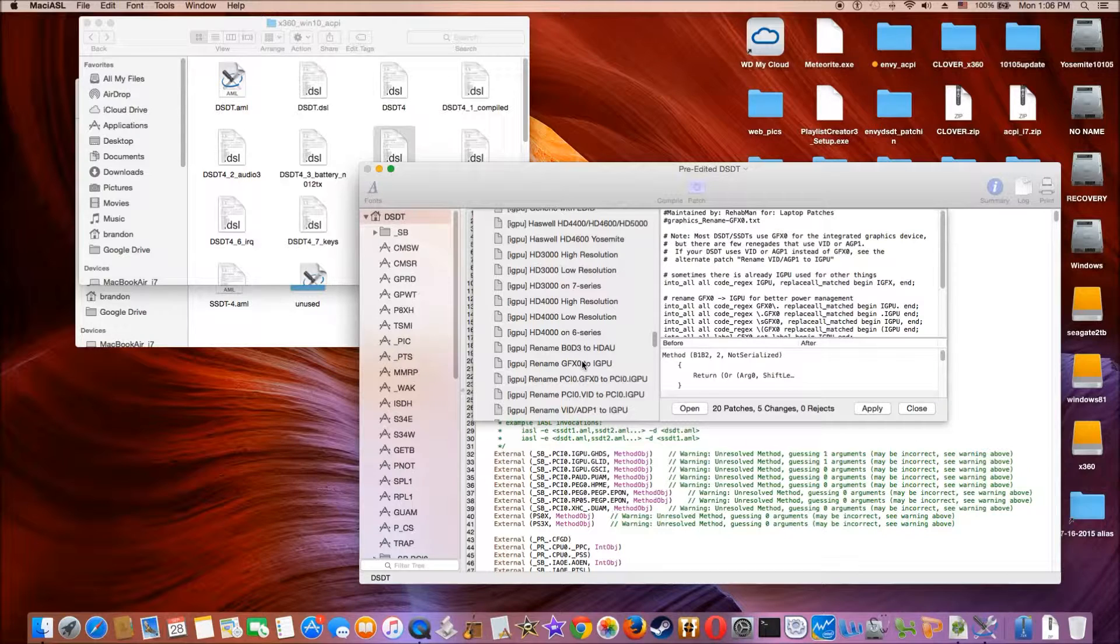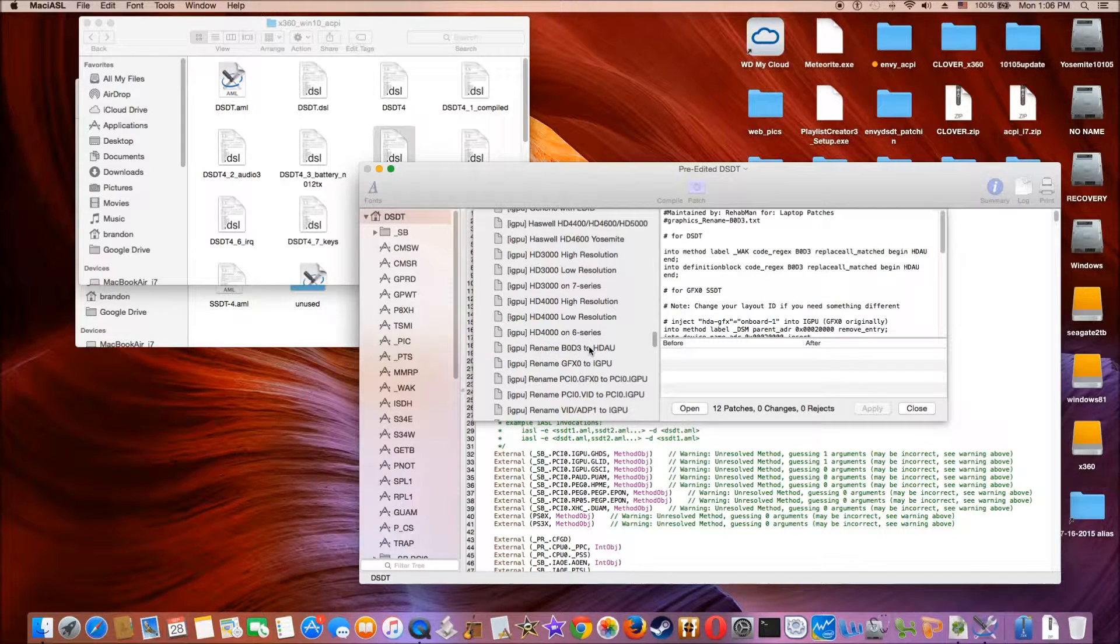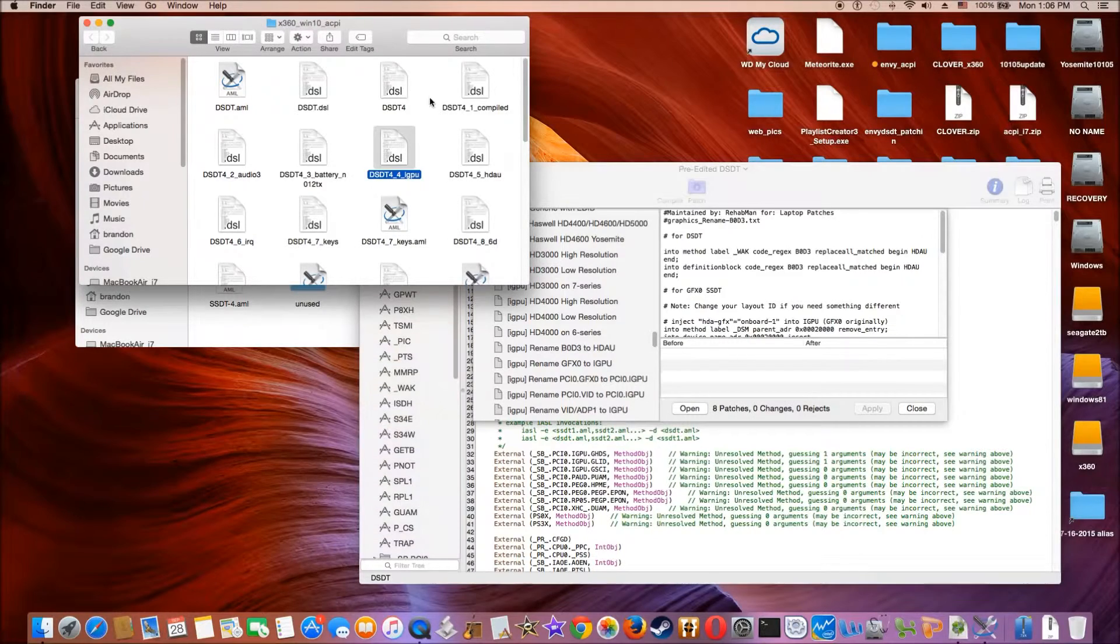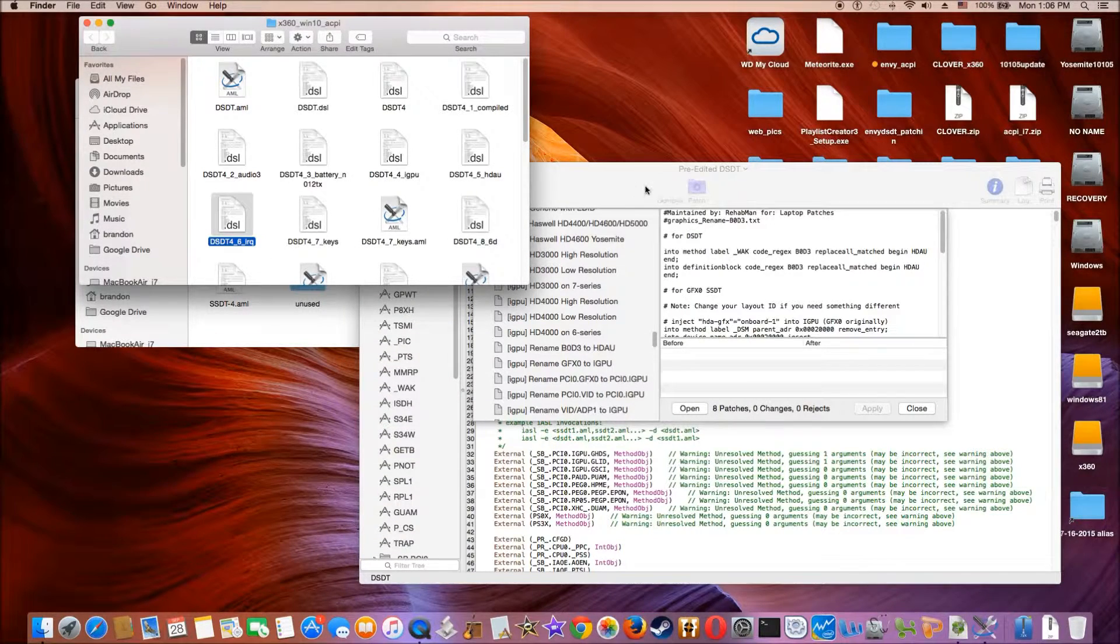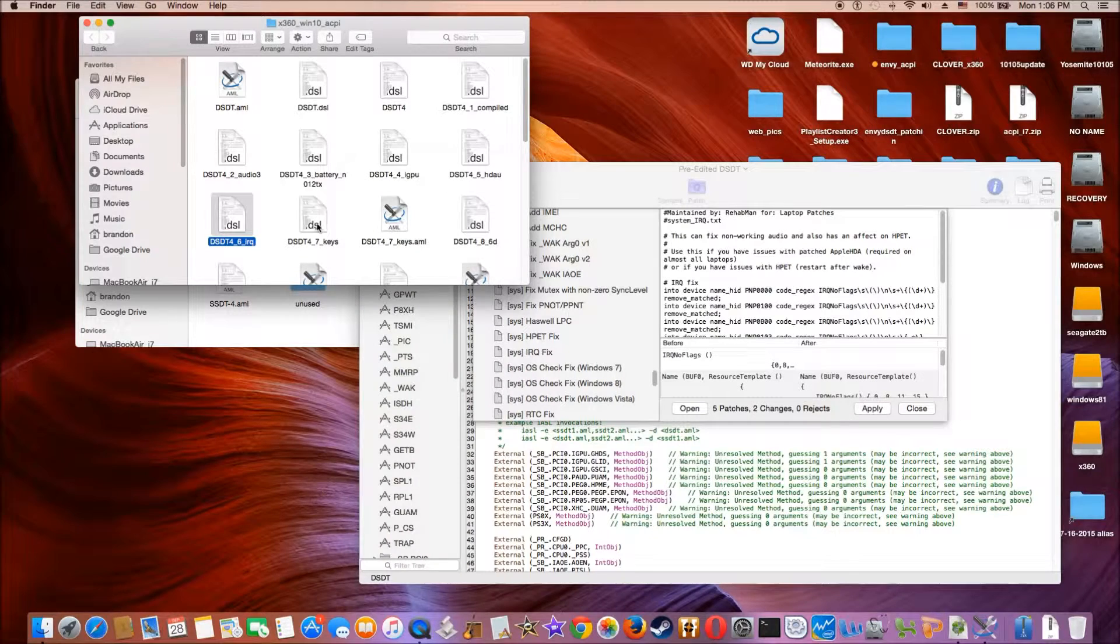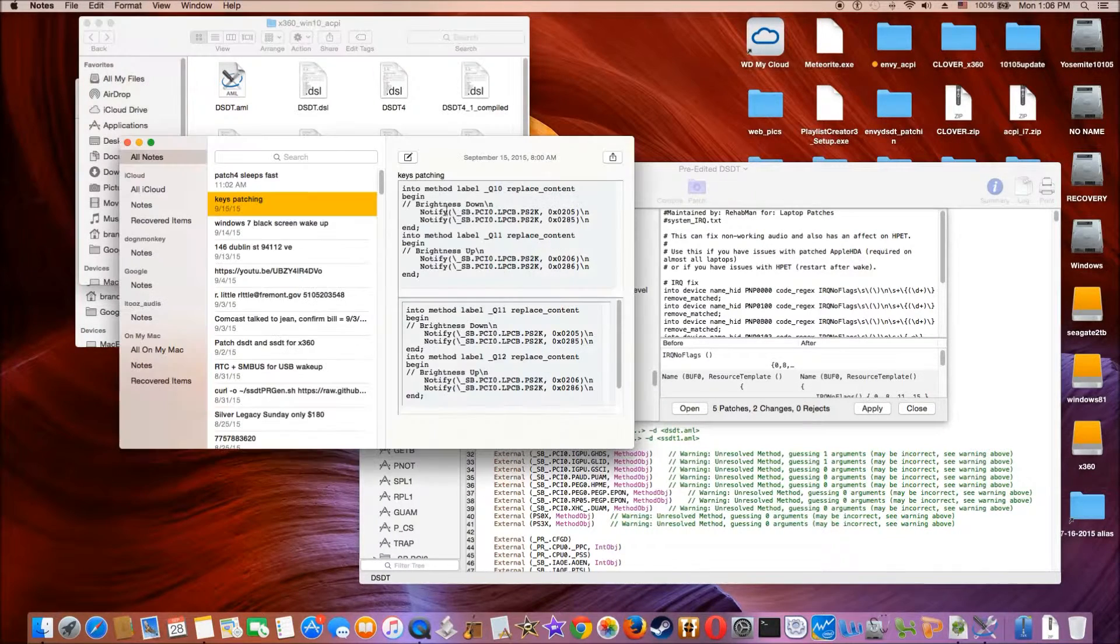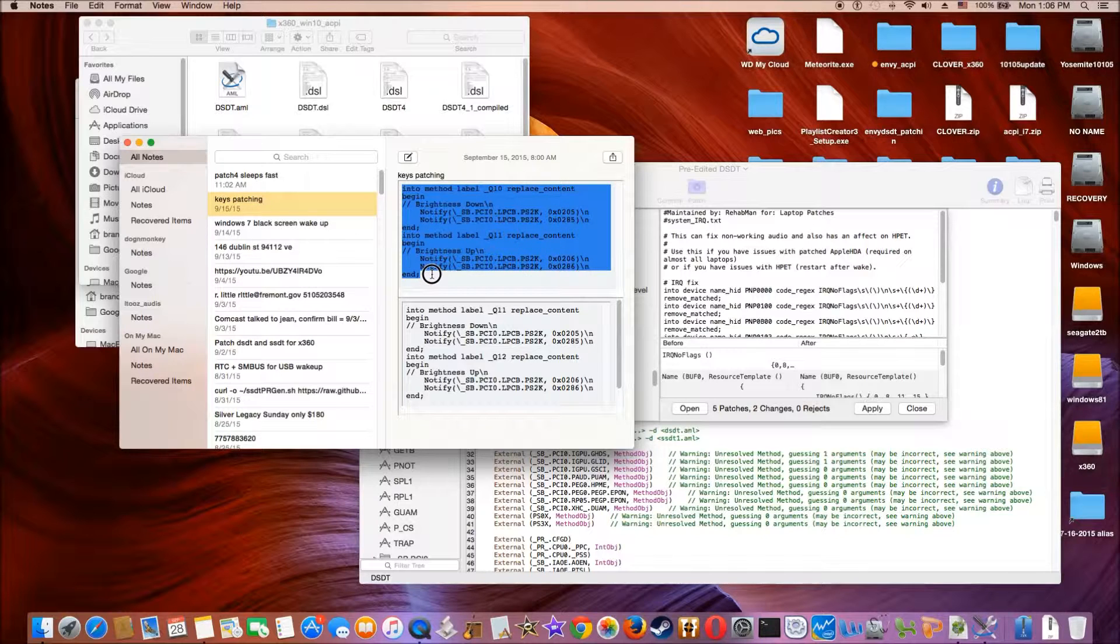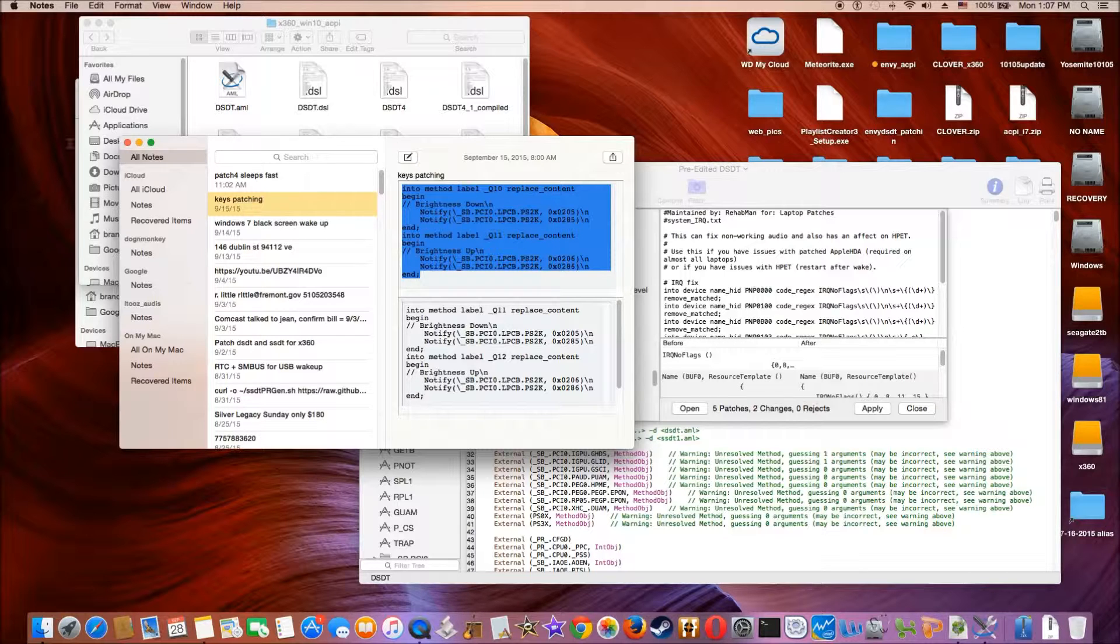And then after that, we do the HDHU, which is this one. And then we do the sixth one is IRQ. The second one is the key, which is, so this is the one for mine. I just copy that and paste.